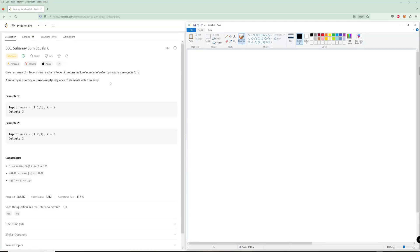Hello and welcome to another LeetCode problem. We're going to be doing problem number 560, subarray sum equals k. It's a pretty common problem and it uses an algorithm that you're going to want to be familiar with. It's not super intuitive, so figuring out to use it is the hard part. Let's go over this.